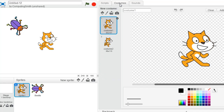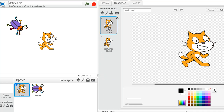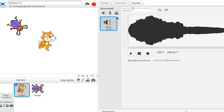We can go up here to costumes, where we can see we might have slightly different costumes to create the illusion of animation. We can create our own, change colours, all that kind of thing. We can even use sounds — some inbuilt ones, we can record our own, or import other sounds.